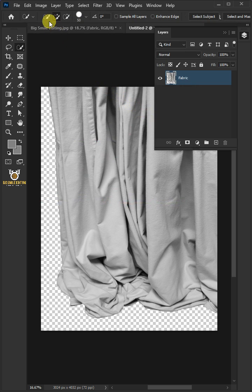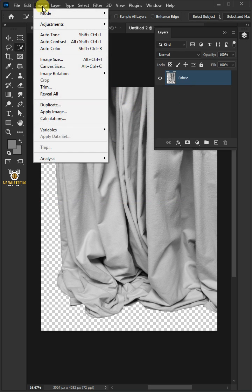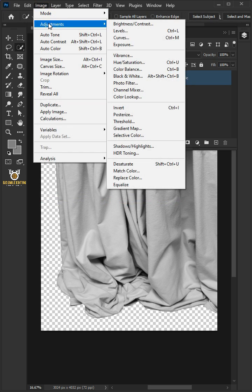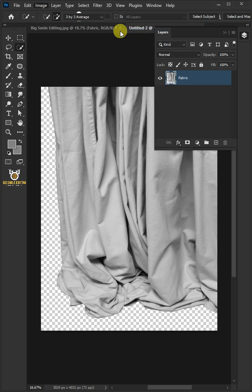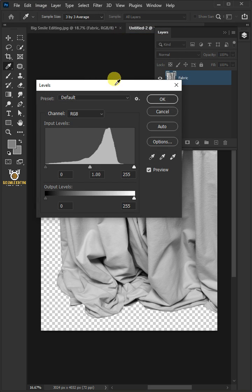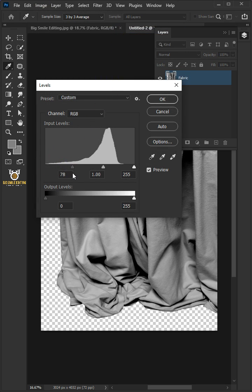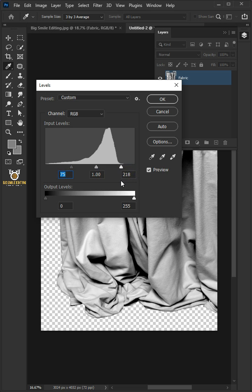Let's go back to Image, Adjustments, and Levels. Now drag the top left slider to the right, and you can also drag the right slider to the left to add contrast.